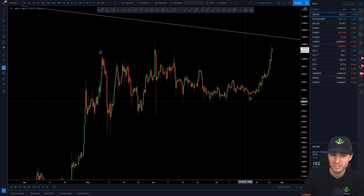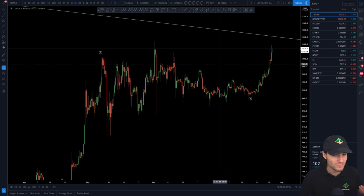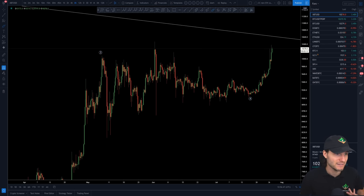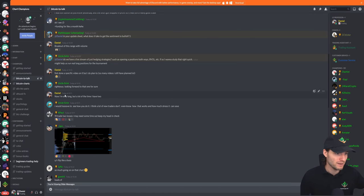You had the bullish CVD divergences at this low. You had the market turning really bearish at the low. Everything's coming together, isn't it? And if you're in the group, I've been long and bullish for a while now.